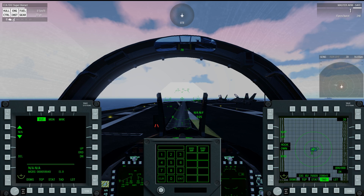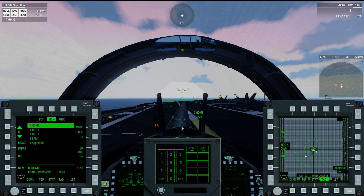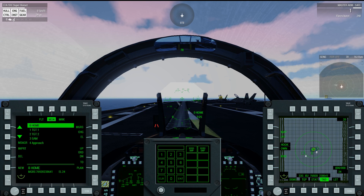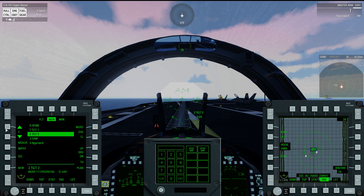Up here you can switch between flight plan, mission, and mark. You'll notice that some of the symbology changes because all of the other systems in the aircraft that use your waypoints will use whichever mode you're currently on. So when you're in mark point mode you can't access your flight plan. We're going to be in mission mode for now — the flight plan is empty, and to make a flight plan all you have to do is select a waypoint using the arrows and click to plan.